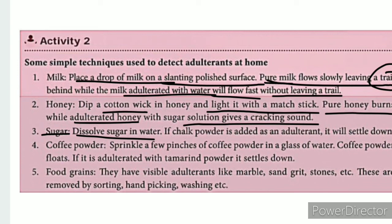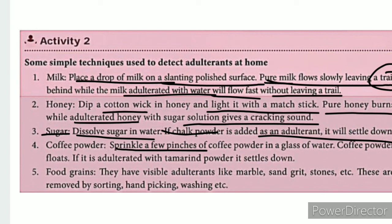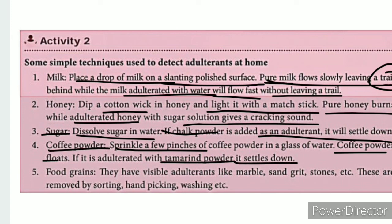If chalk powder is added, it will be detectable. For coffee powder, use a glass tumbler, fill it with coffee powder and light spring water, and observe if it floats. For tamarind powder, similar tests apply. For food grains, adulterants such as marbles, sand grit, and stones can be removed by sorting, handpicking, and washing.